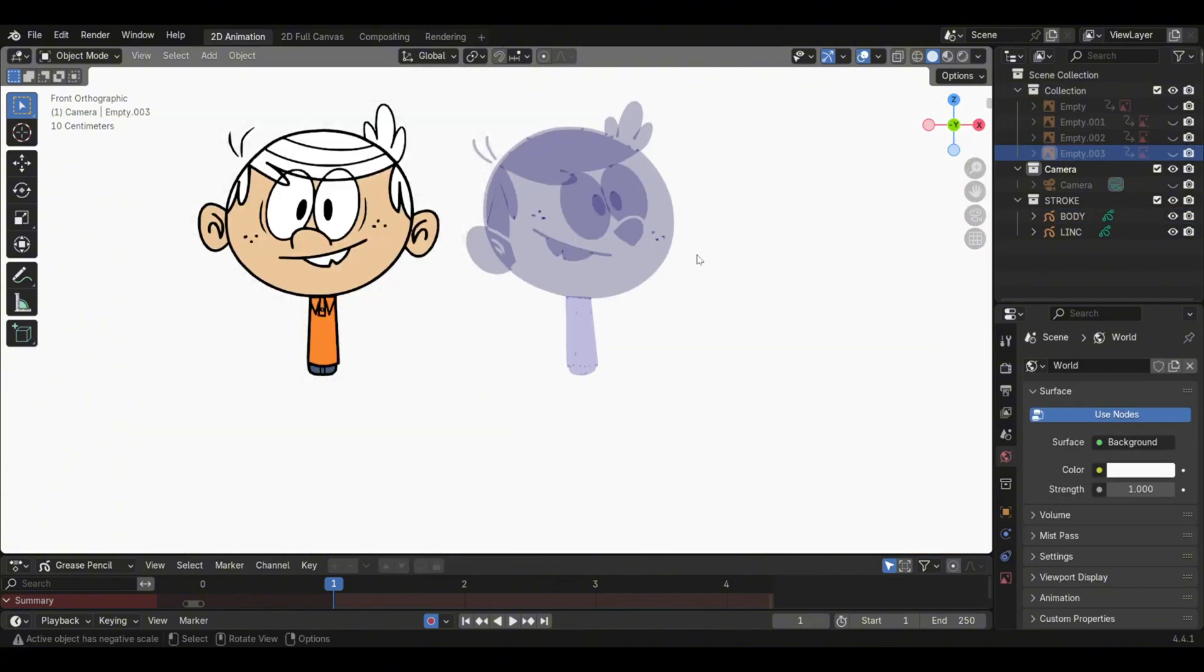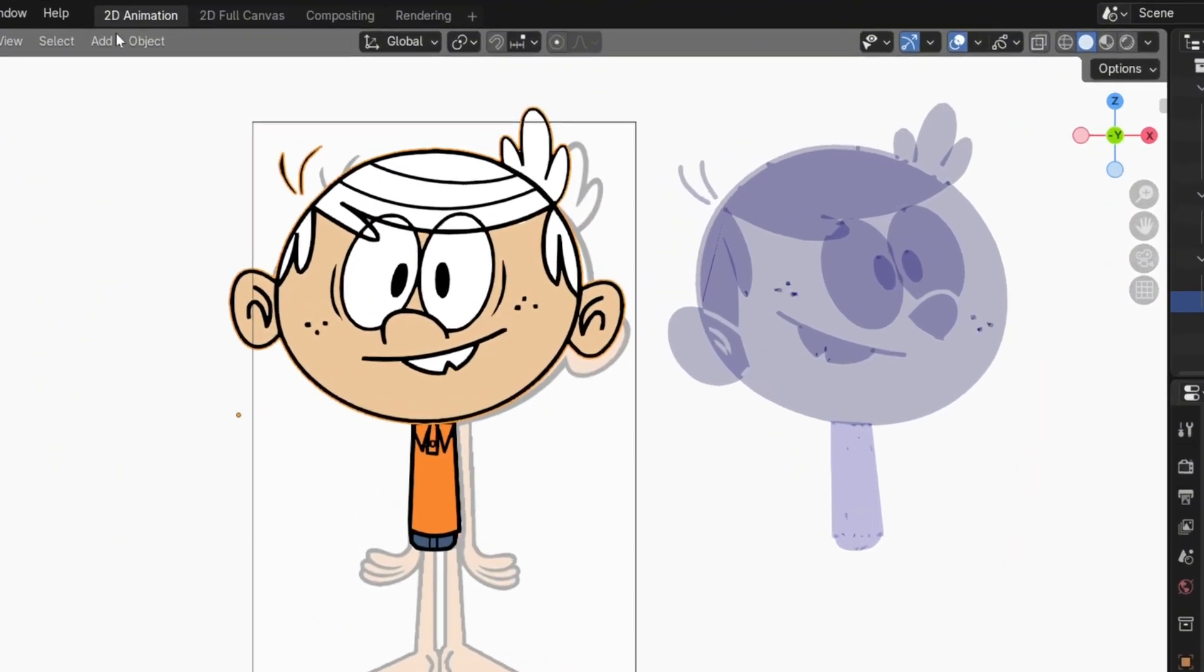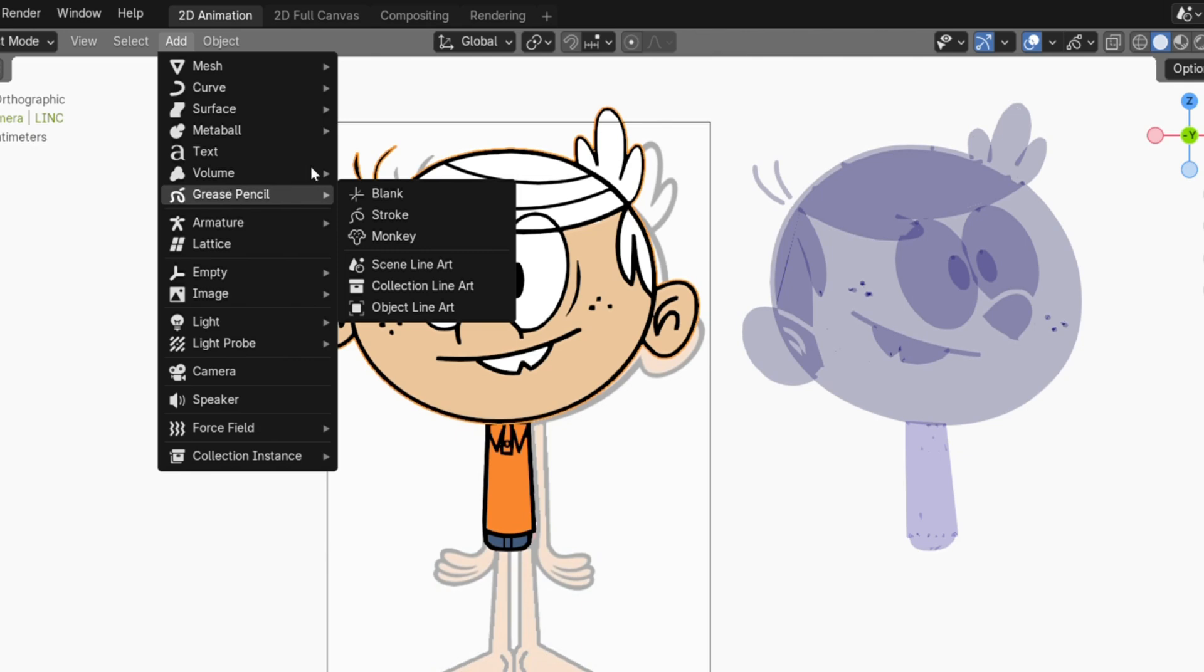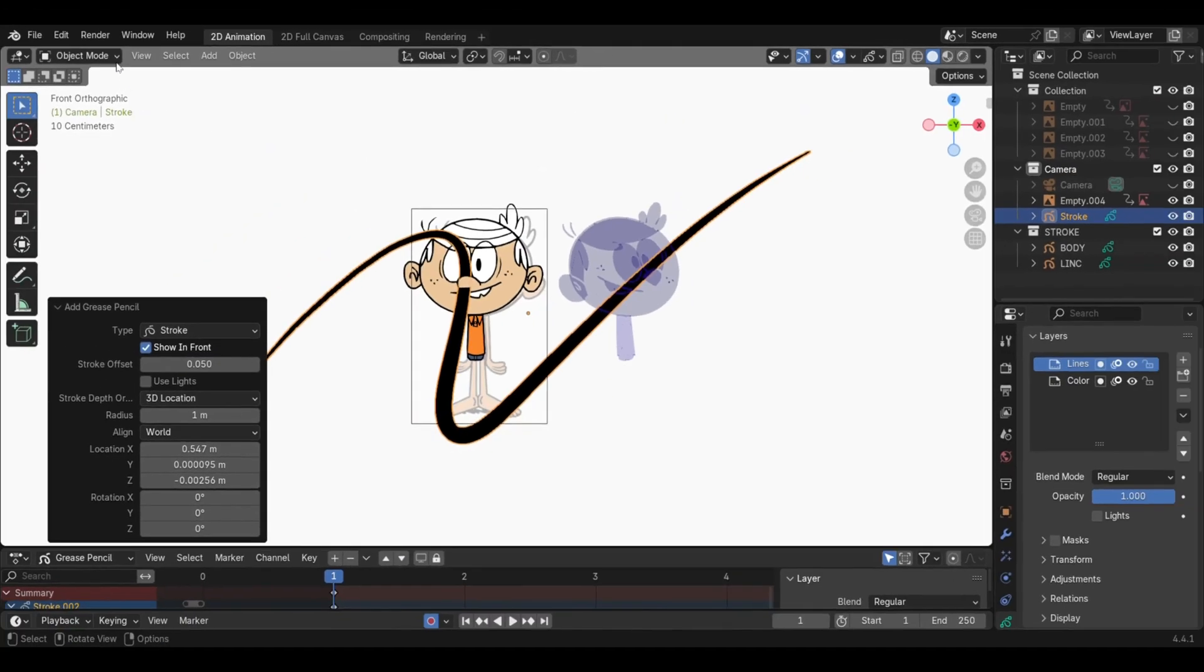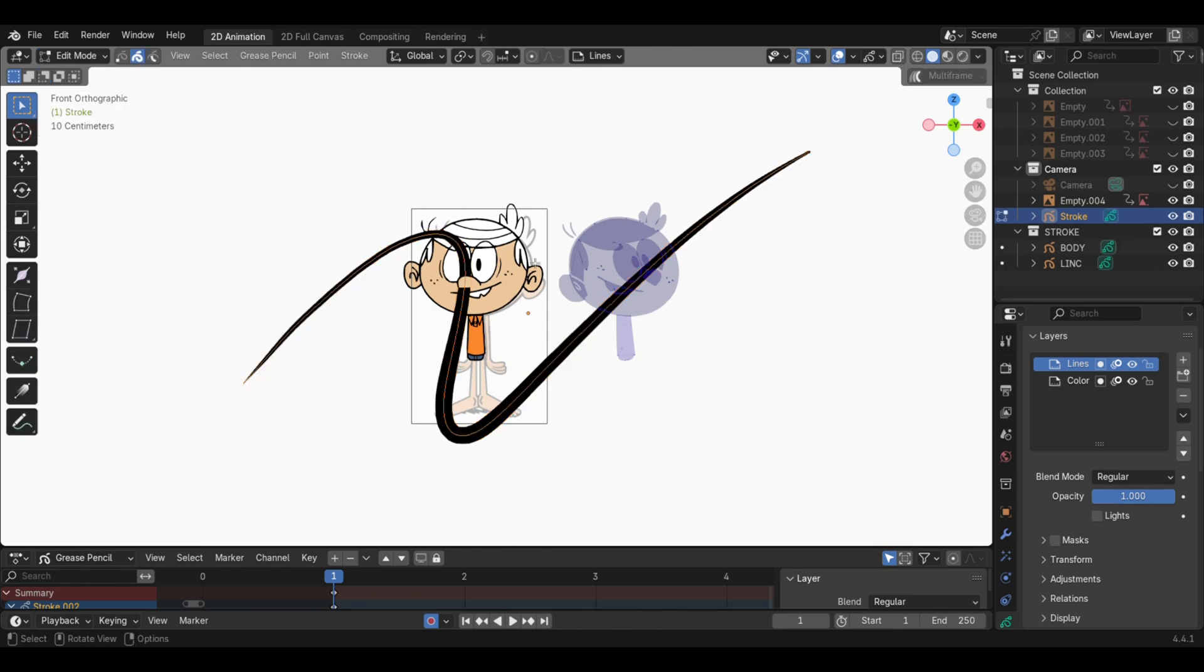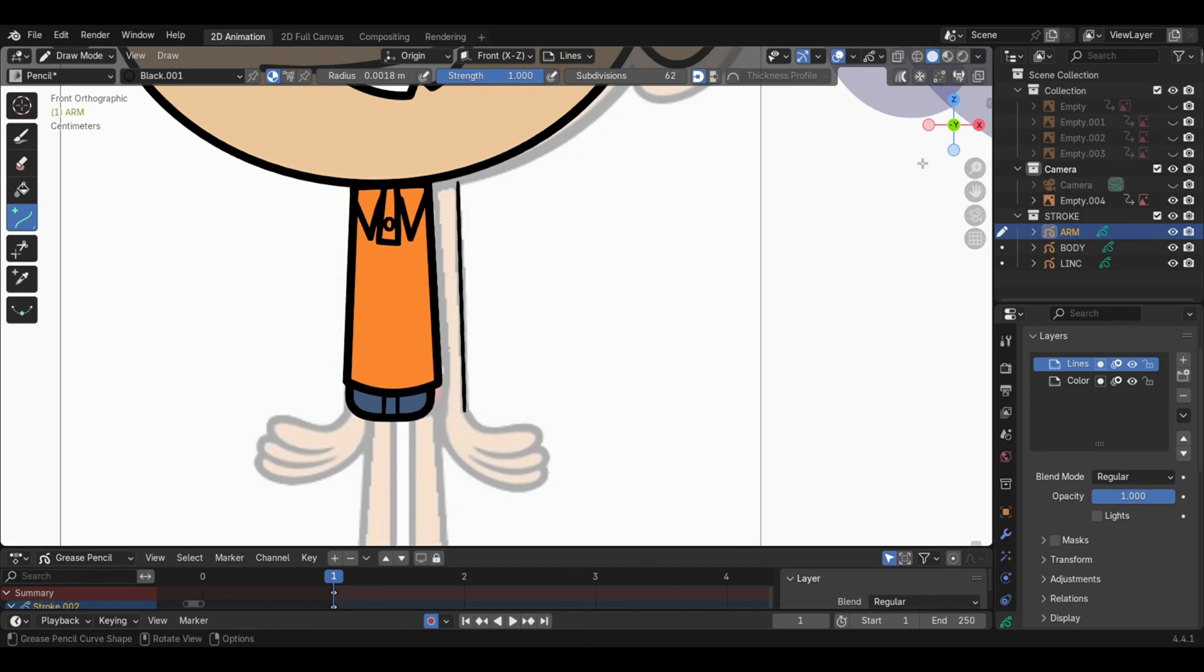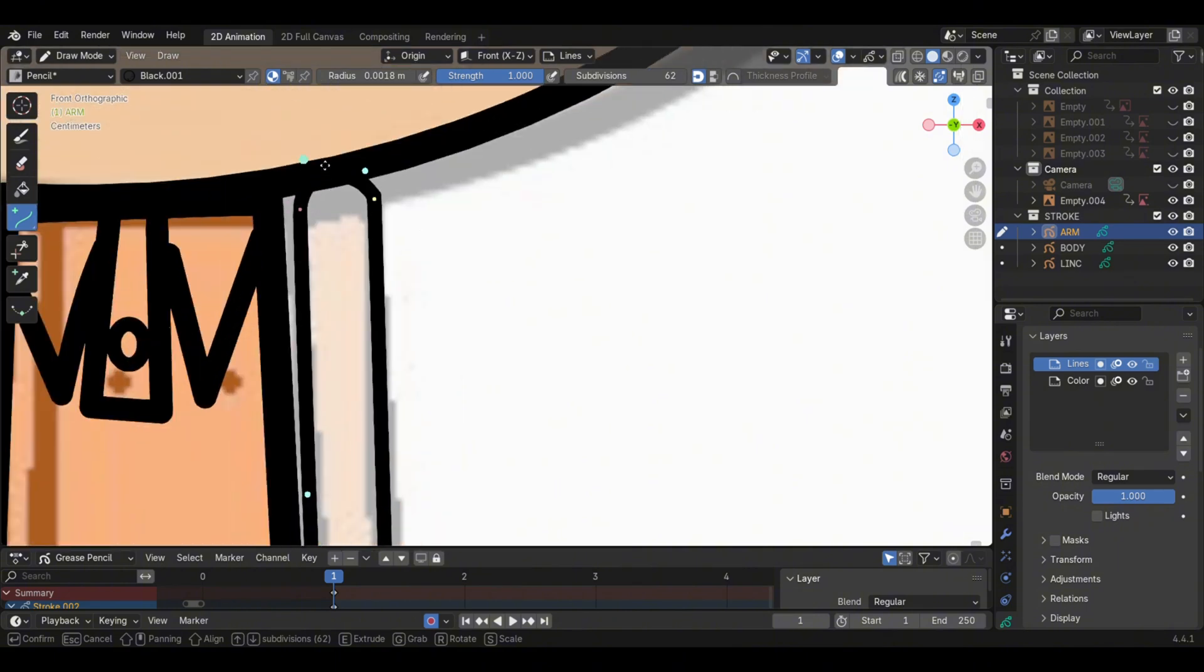Add another Grease Pencil Stroke for the arms. Create another layer for the hands.